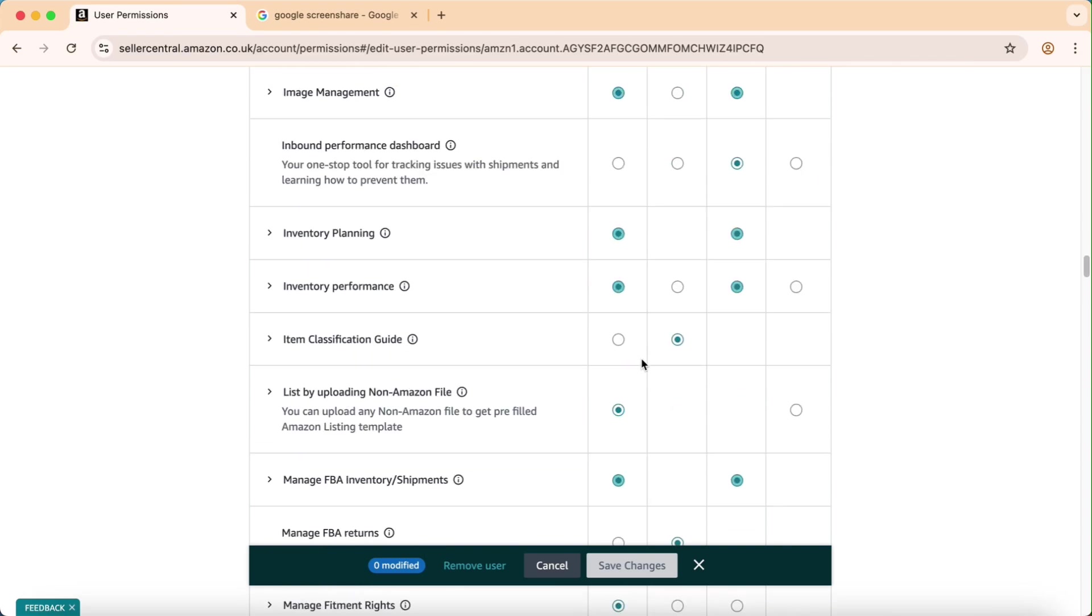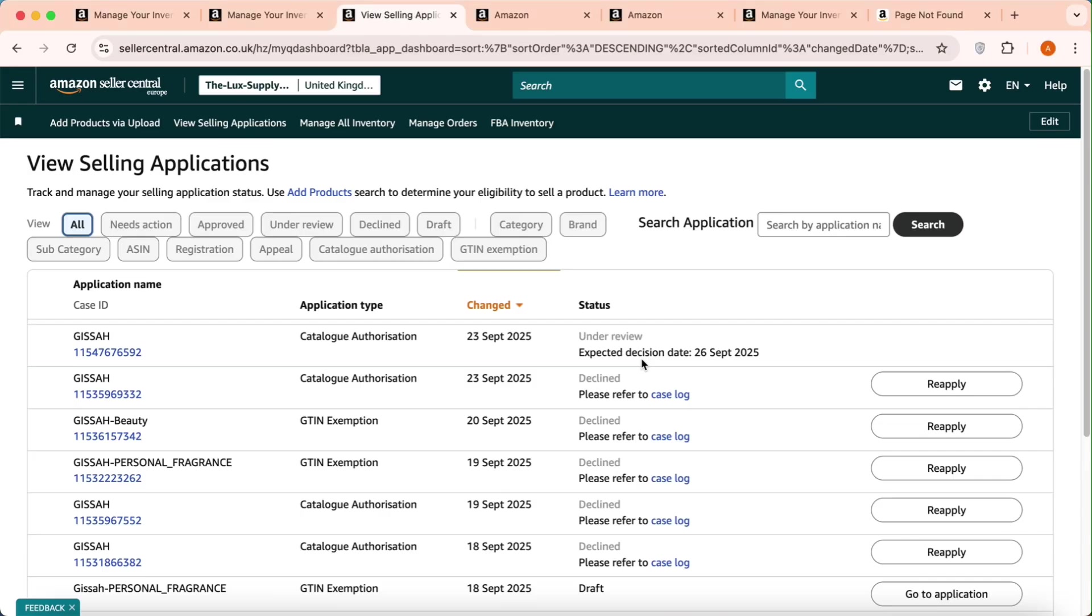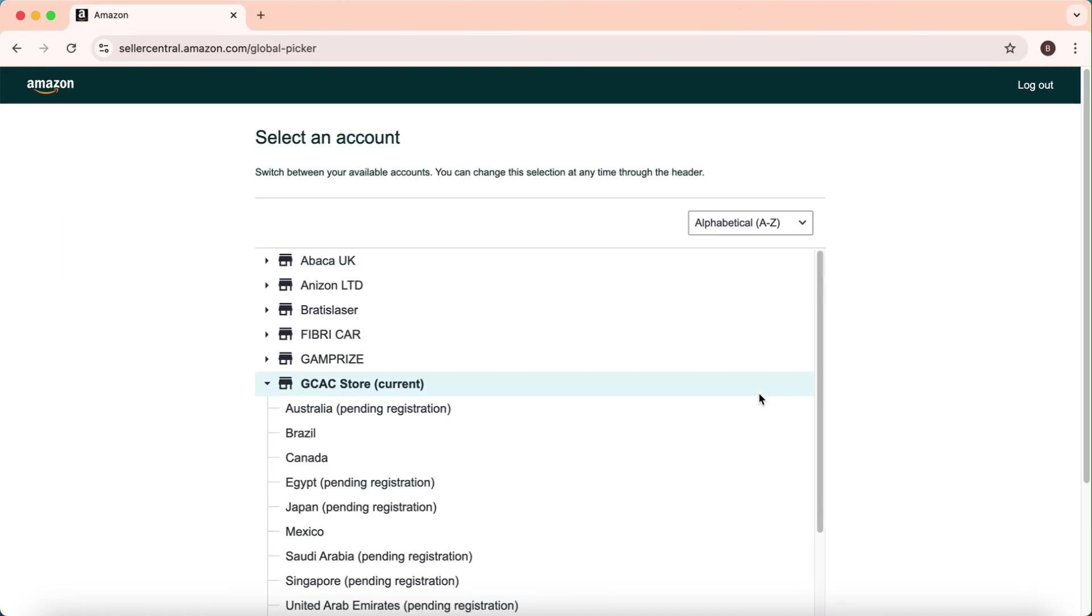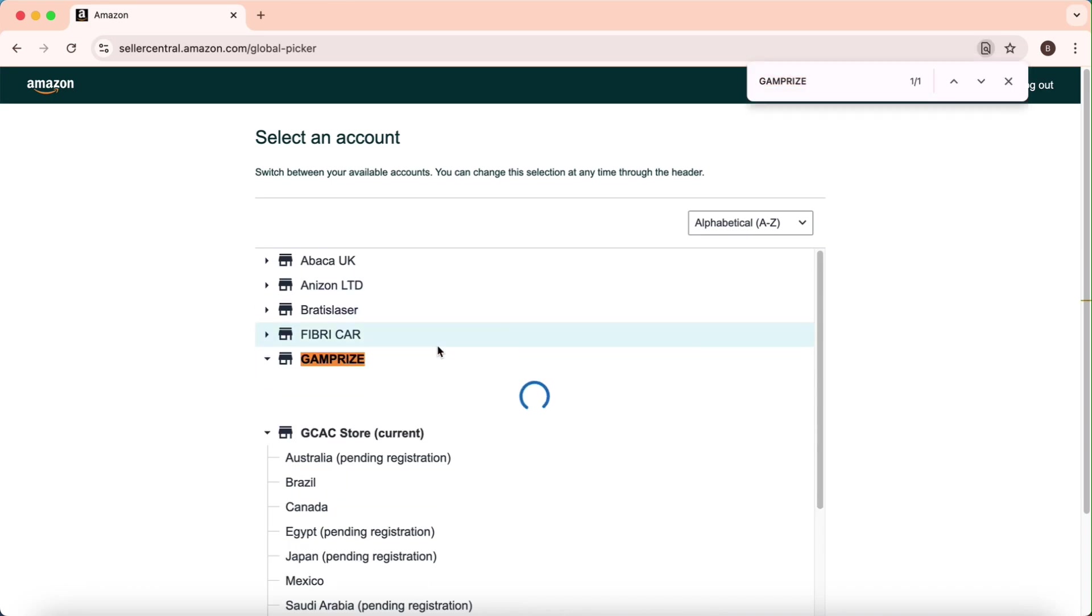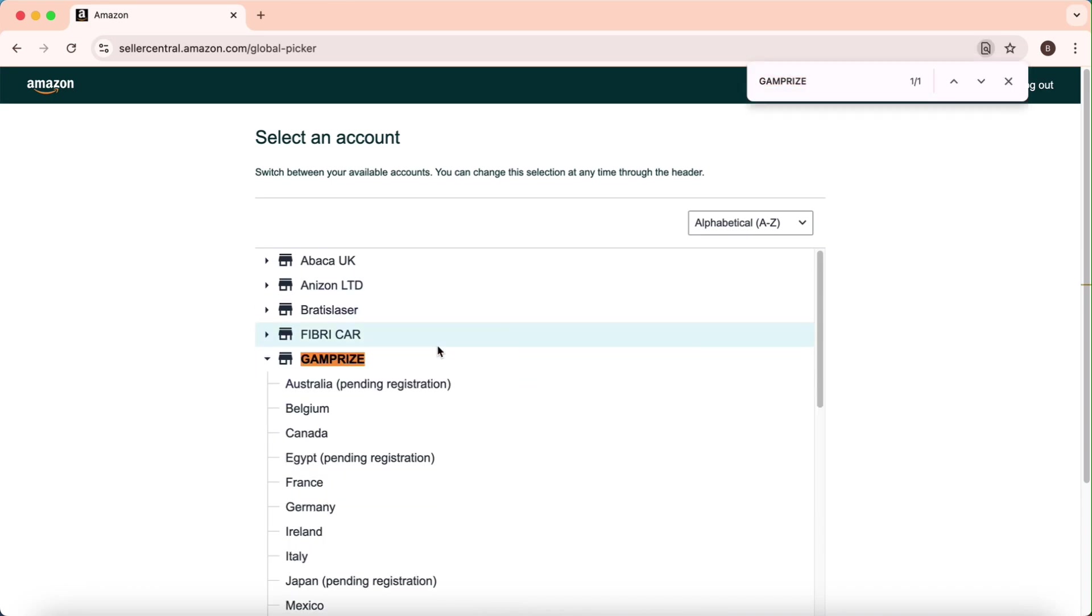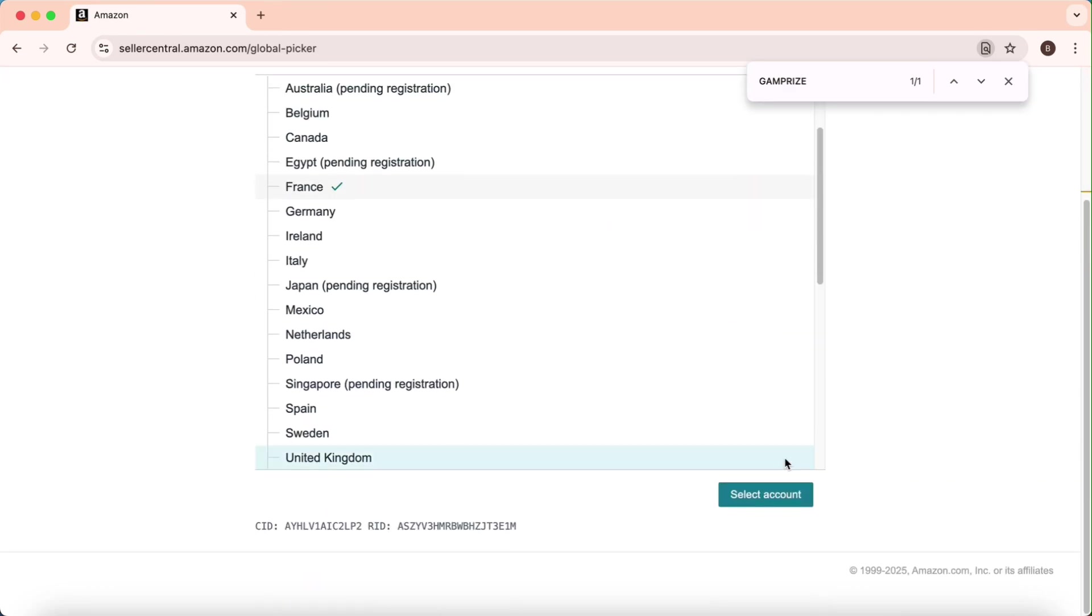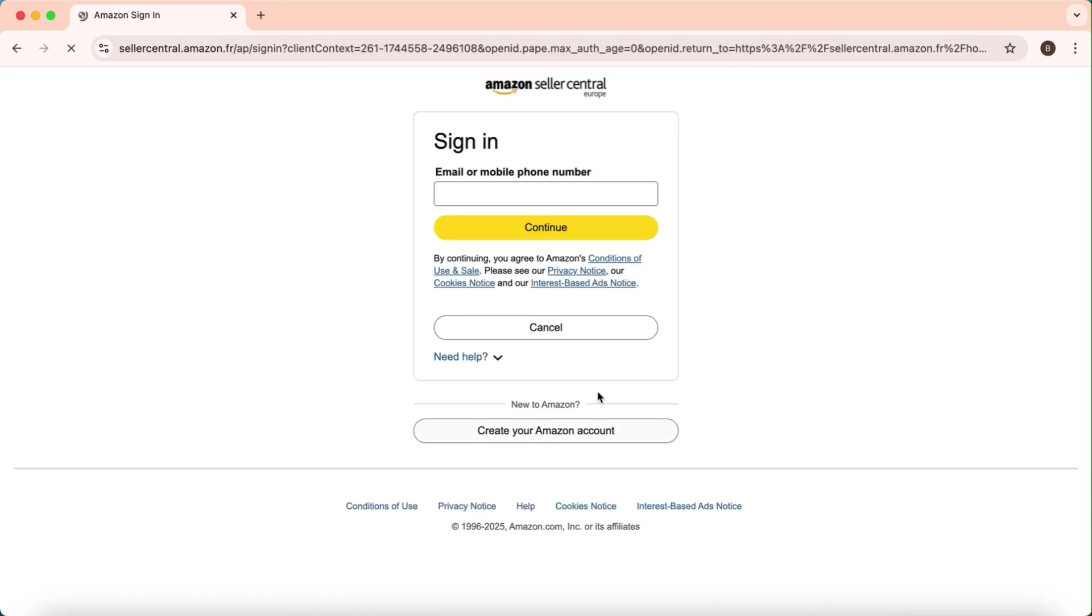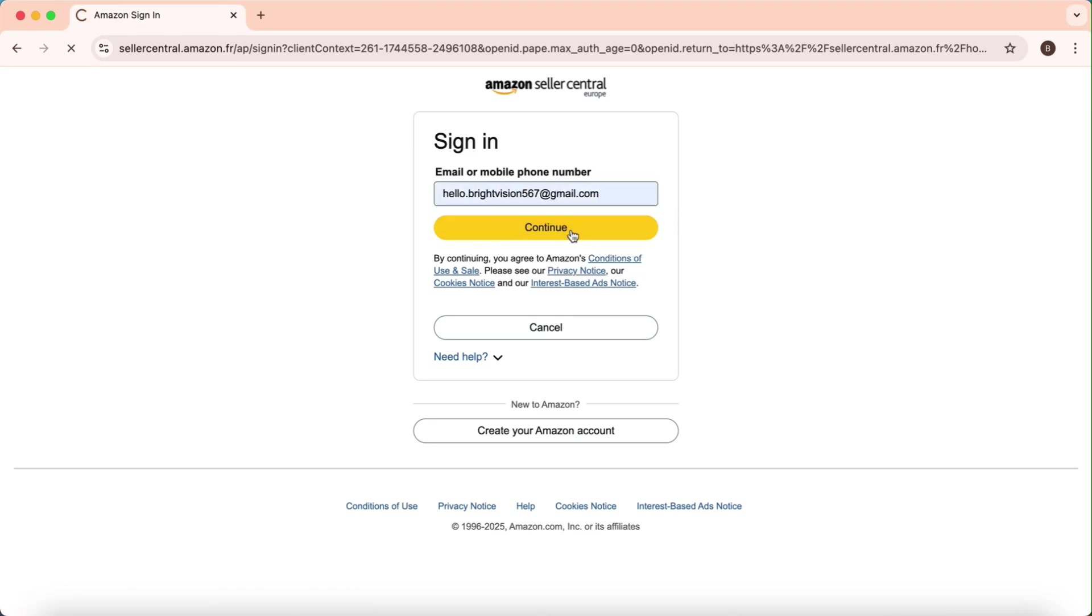Now I will go to the other account where you granted me permissions. I will look for the store, go to France. Now I am checking that I got permission or not. I will log in from here again.